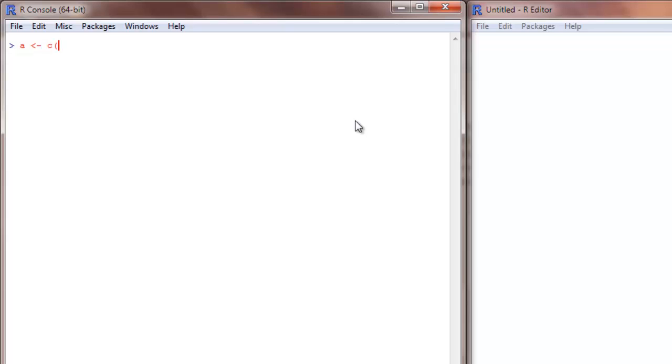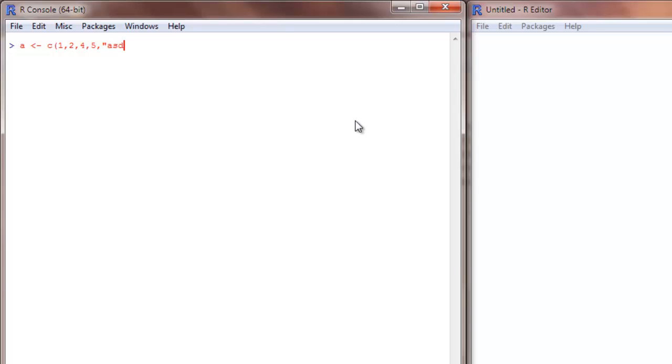So vectors are a collection of elements. The general way to create a vector is c open brackets and put all your elements inside. This can be either numbers or characters. I can write this kind of characters. If you want to introduce any character you just mention it within quotes. So this 1121 will be considered a character.